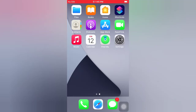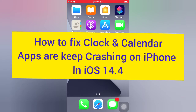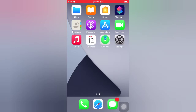Hello guys, welcome back to my channel. Today in this video I will show you how to fix Clock and Calendar apps that keep crashing on iPhone in iOS 14.4. First of all, subscribe to my YouTube channel and press the bell icon to get new tech videos. Now let's start the video.